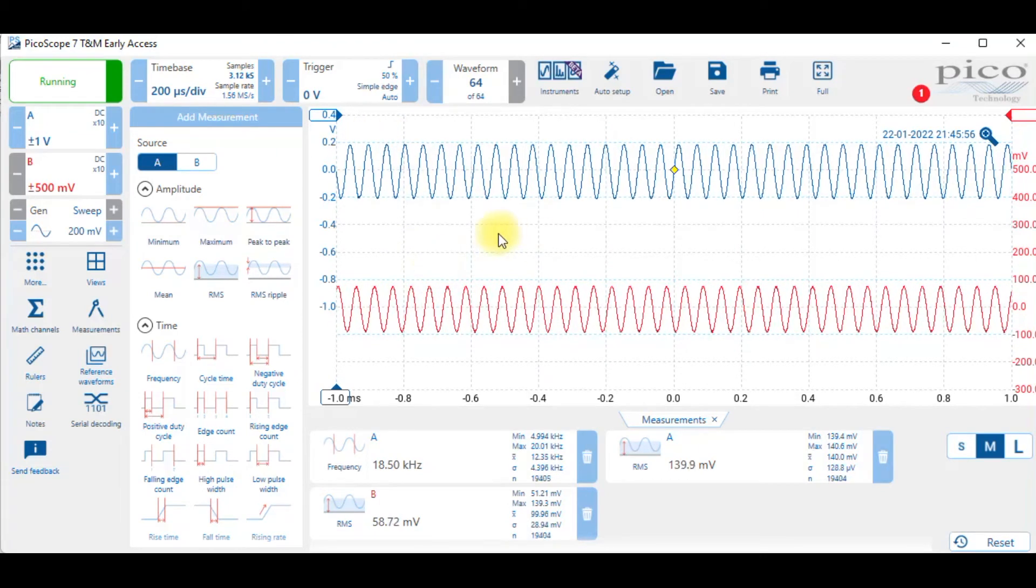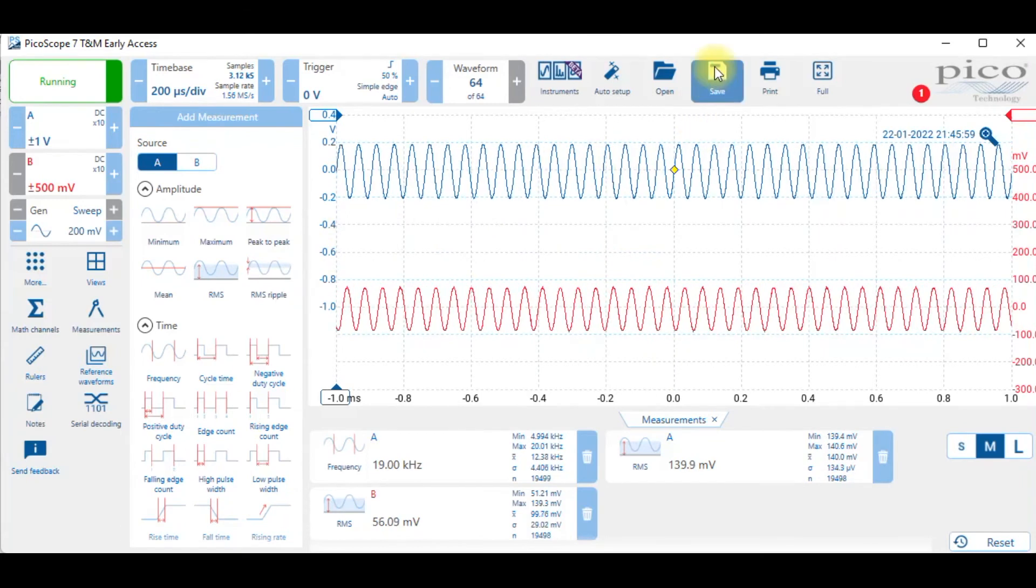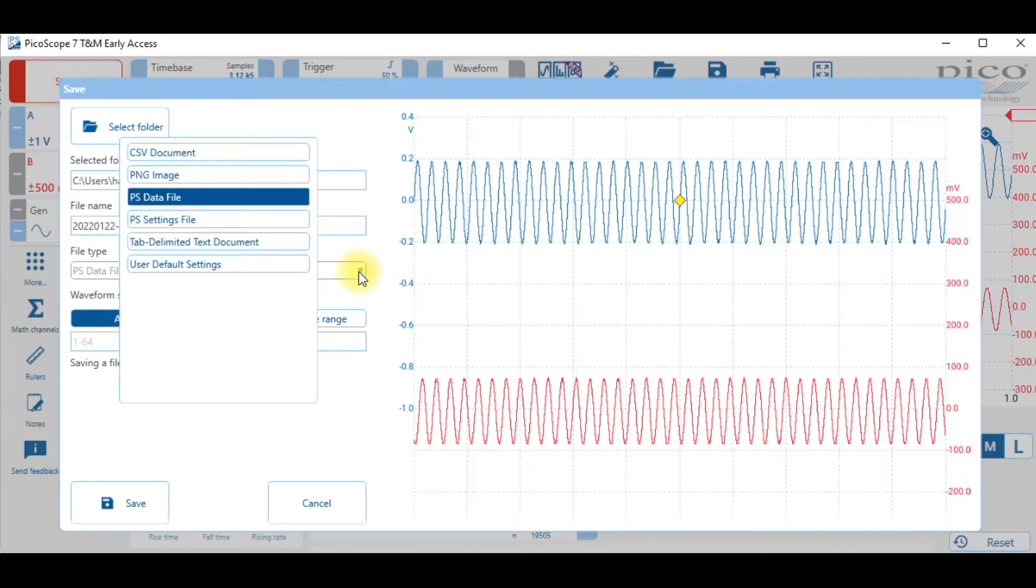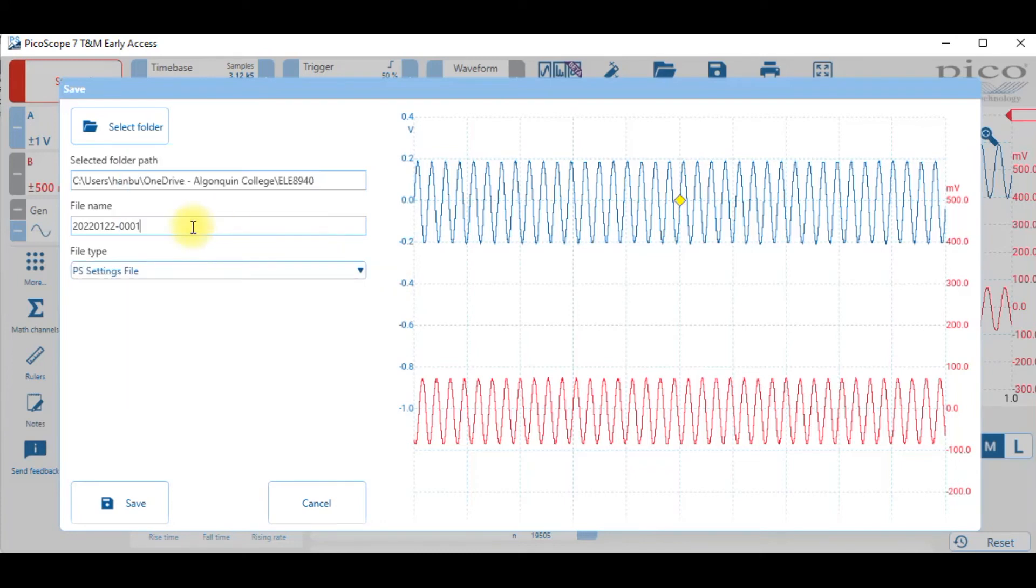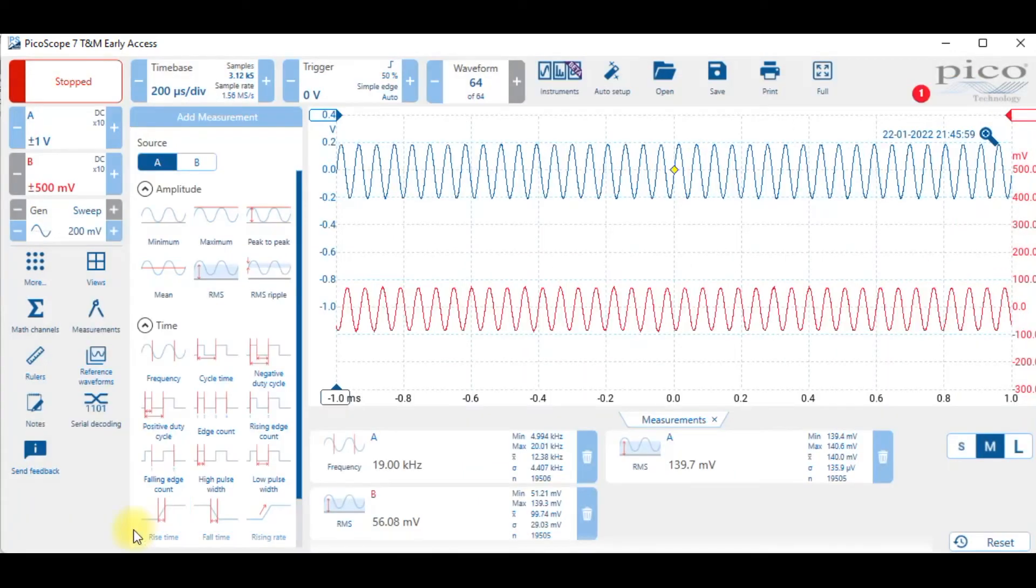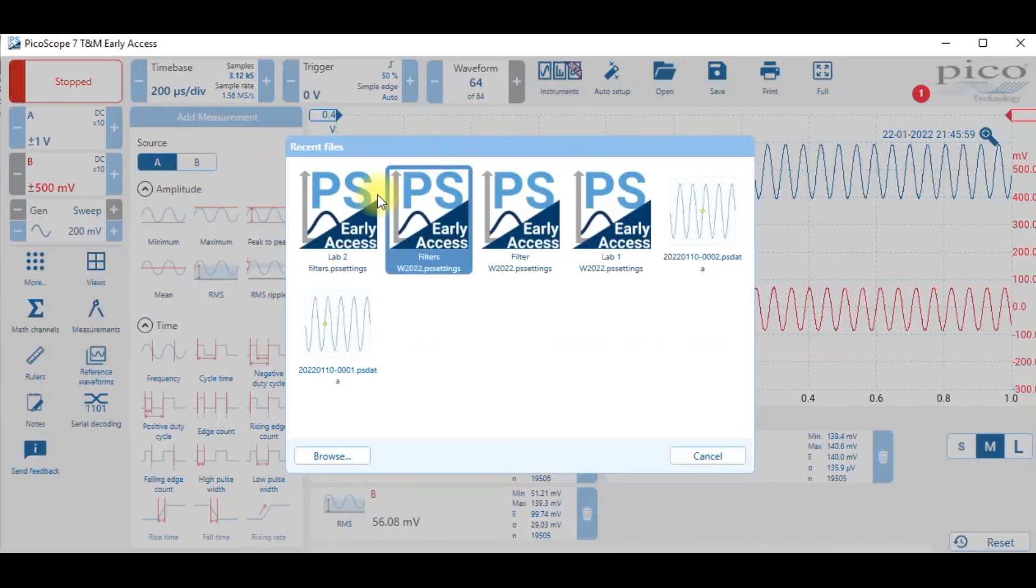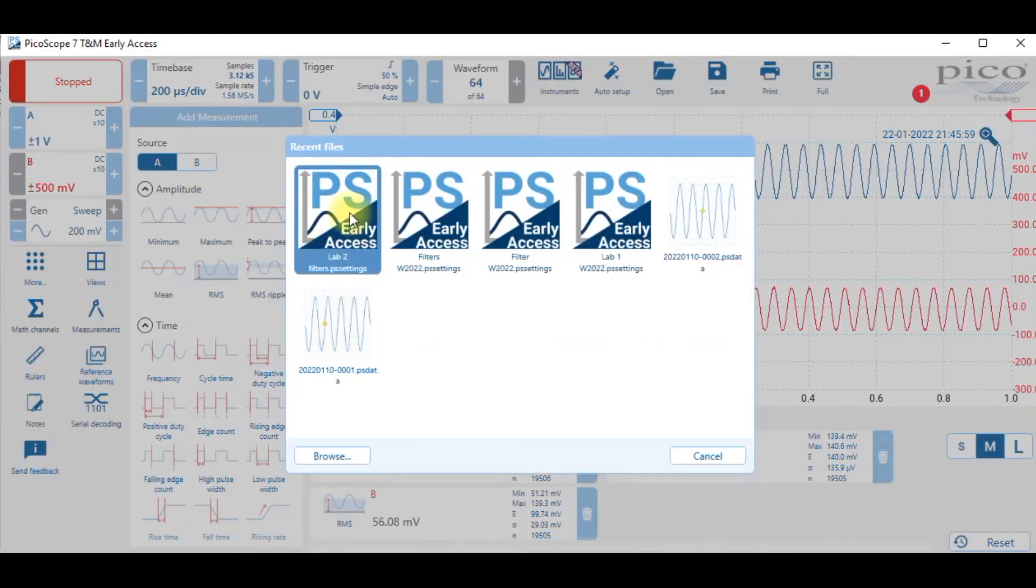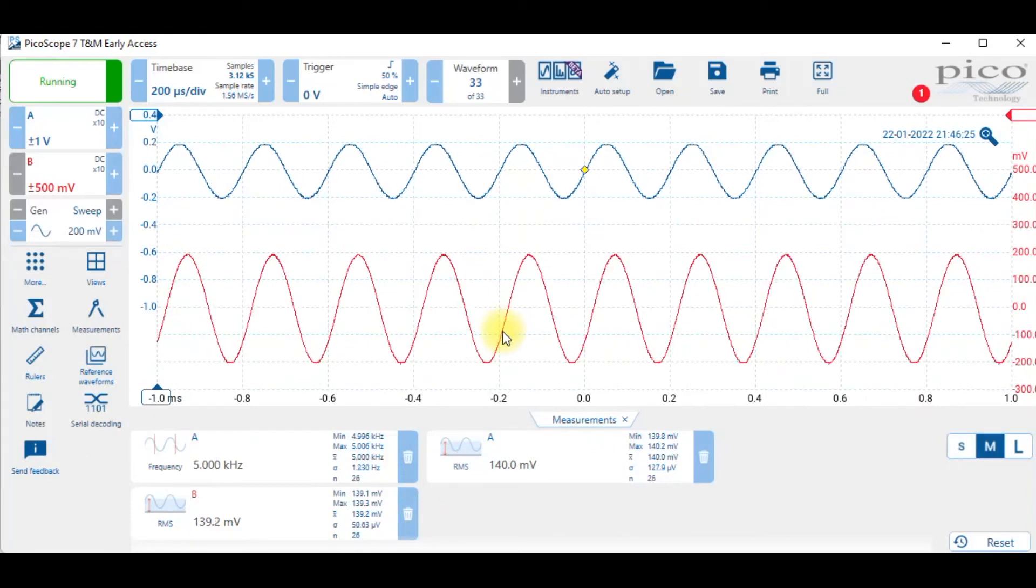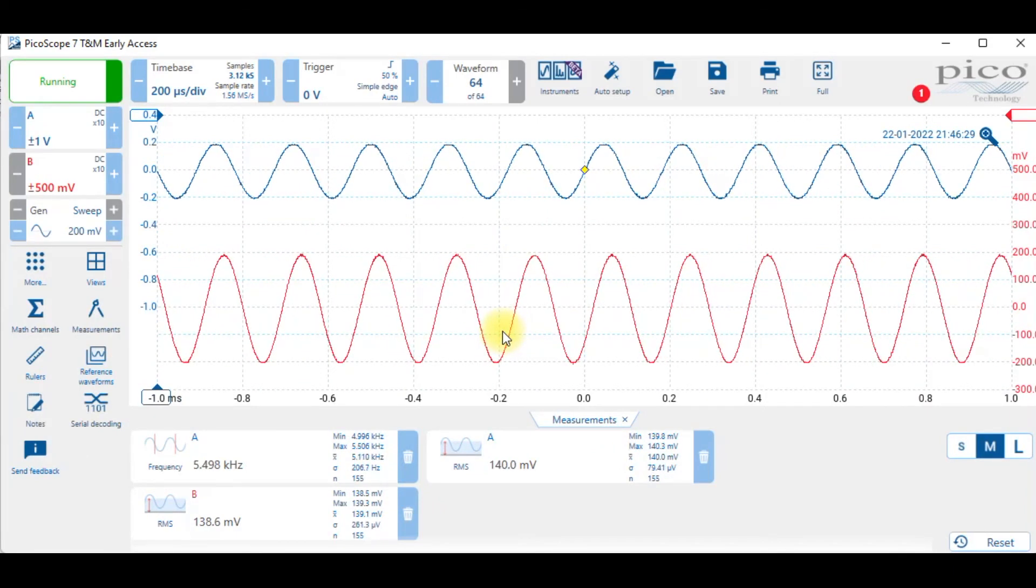The other thing that you can do if you want to save the setup that I have here: go to save and you have to choose not the data file but the settings file. You can call it say lab 2 filters, and that way once you save it you don't have to set everything up. Everything will be set up as you expected and you can just go to open and lab 2 filters. Click on that and everything gets set up the way it was initially.